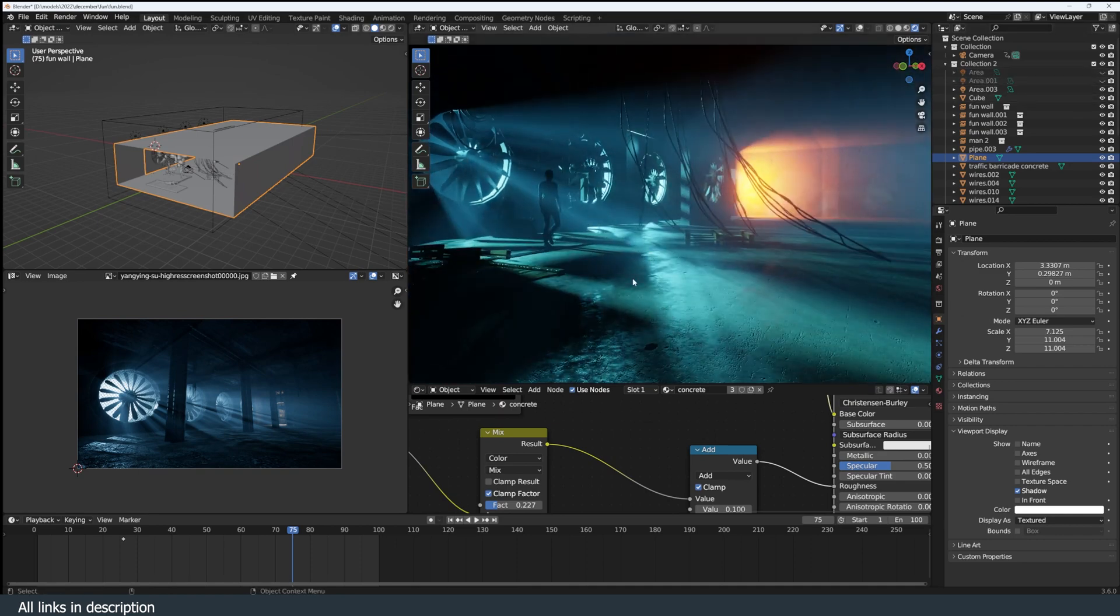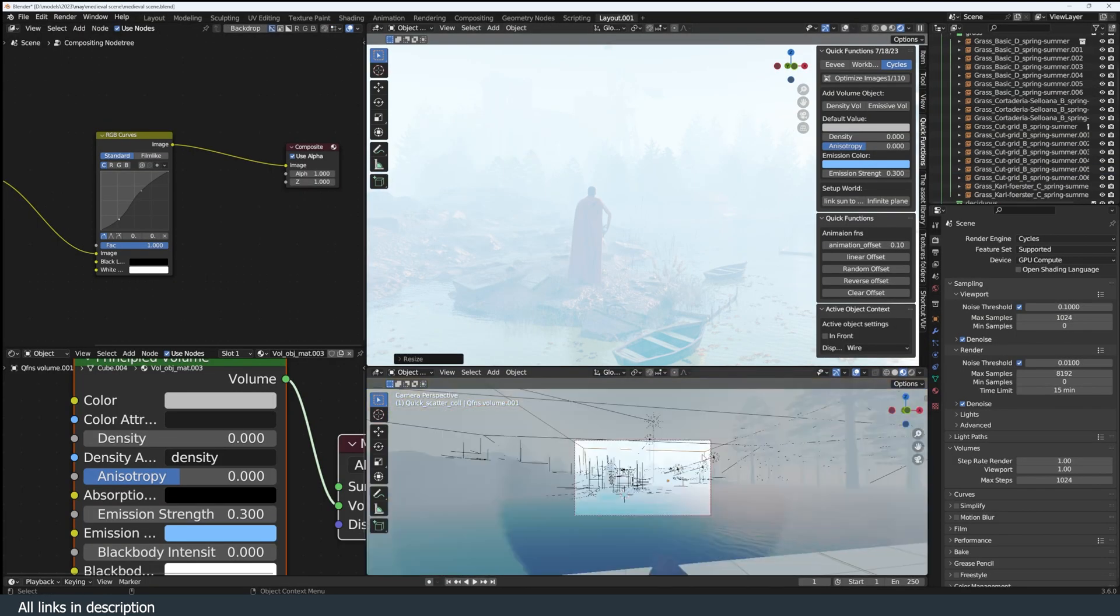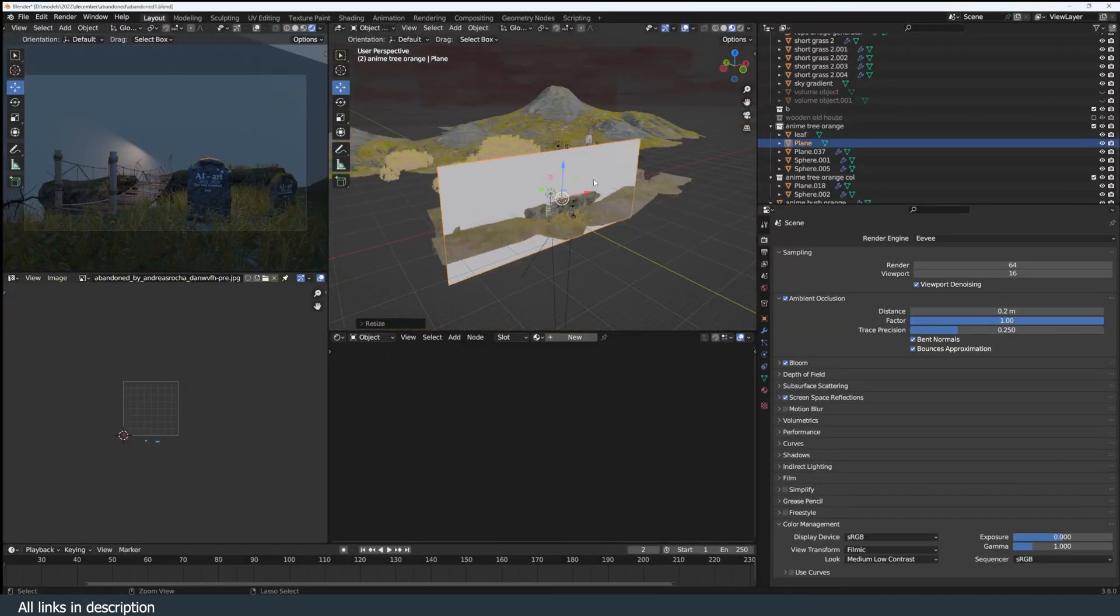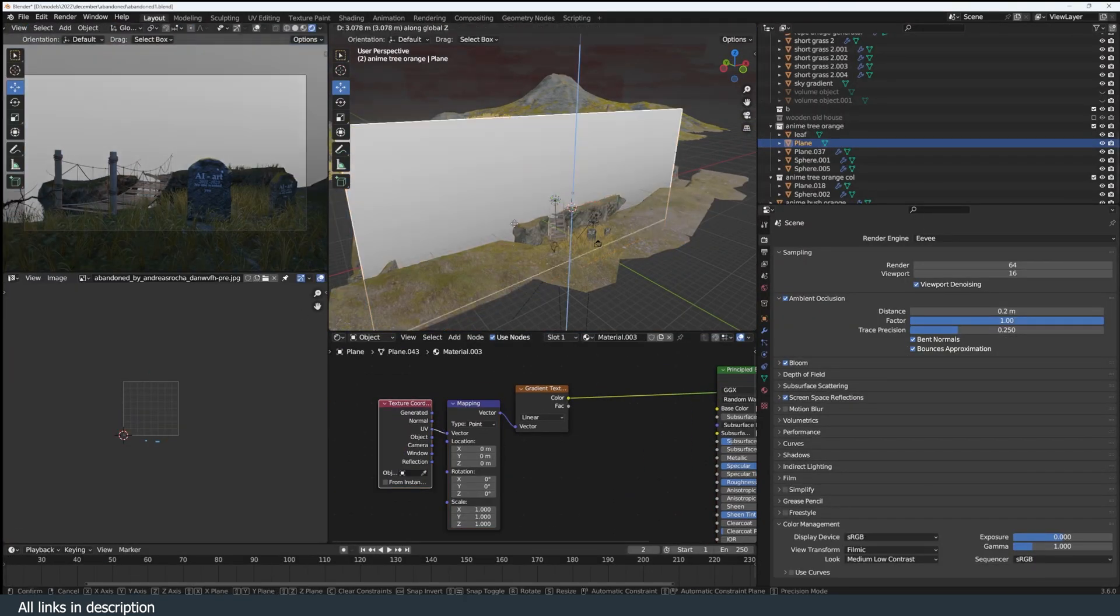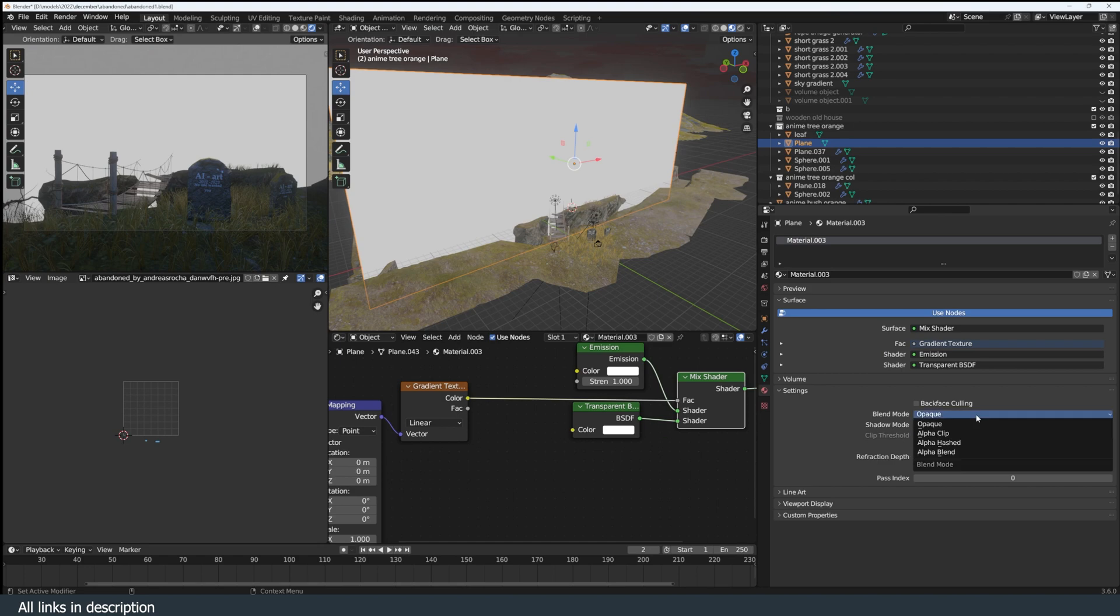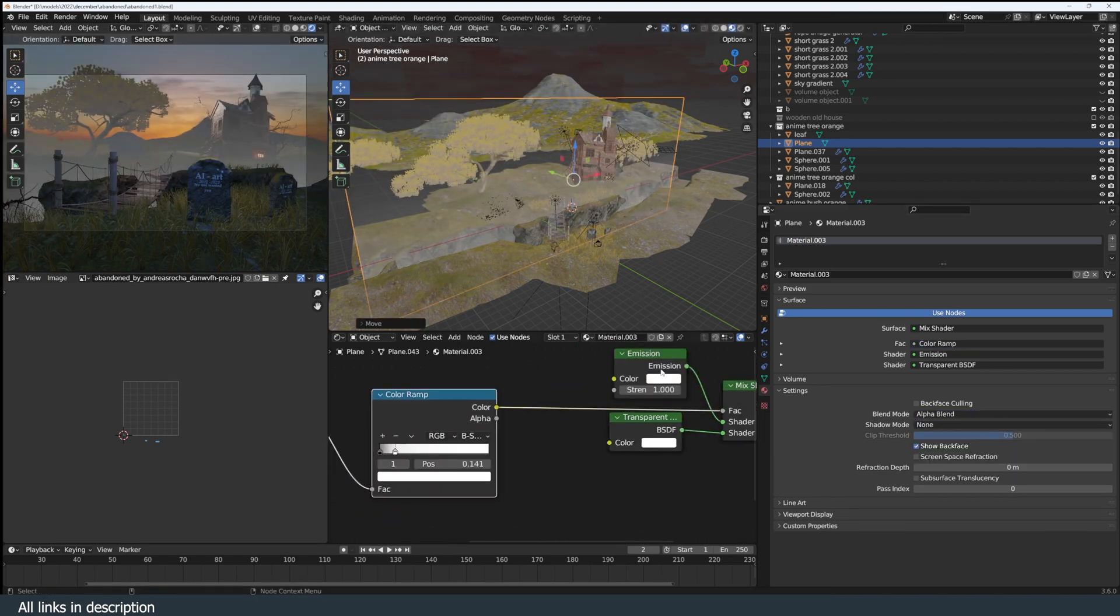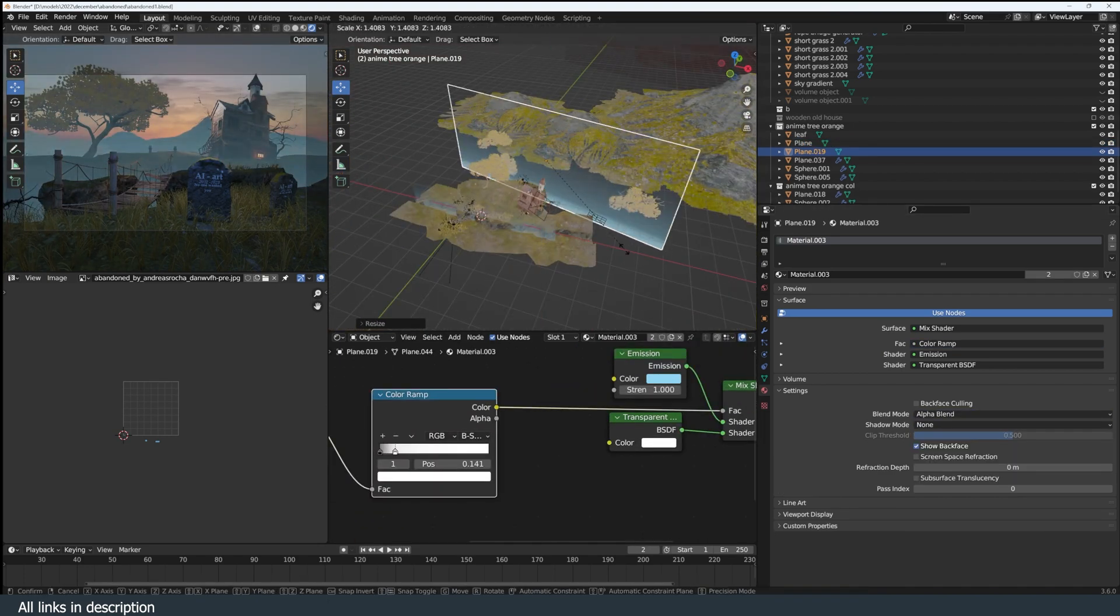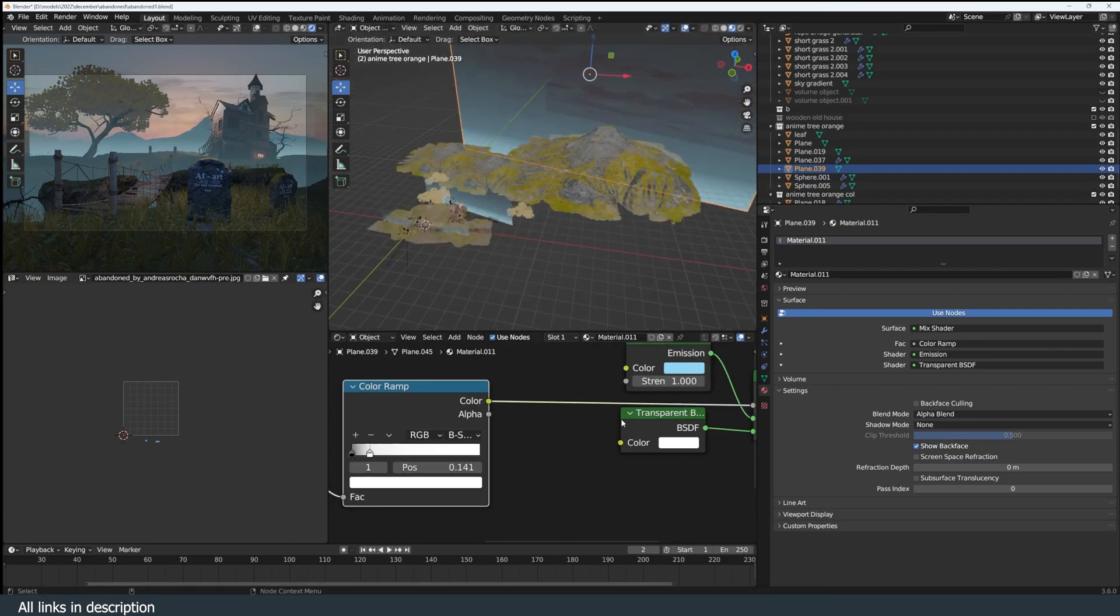The catch here is that it adds on render time and your render can become noisy if you don't have enough volume samples. The volume object can also be used to fake atmosphere in your renders, but it's not the only way to do that. There are other ways to fake mist or atmosphere—for example, you can use an emissive plane with a gradient texture as a transparency mask.